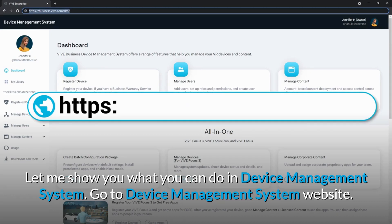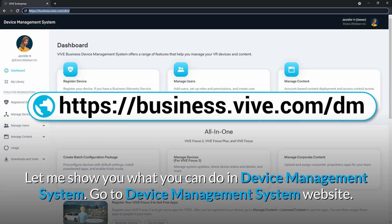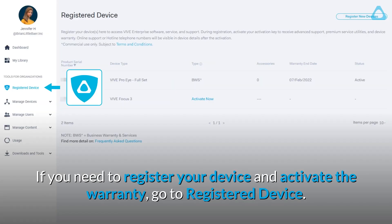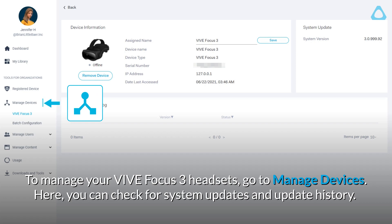Go to the Device Management System website. If you need to register your device and activate the warranty, go to Registered Device. To manage your Vive Focus 3 headsets, go to Manage Devices.